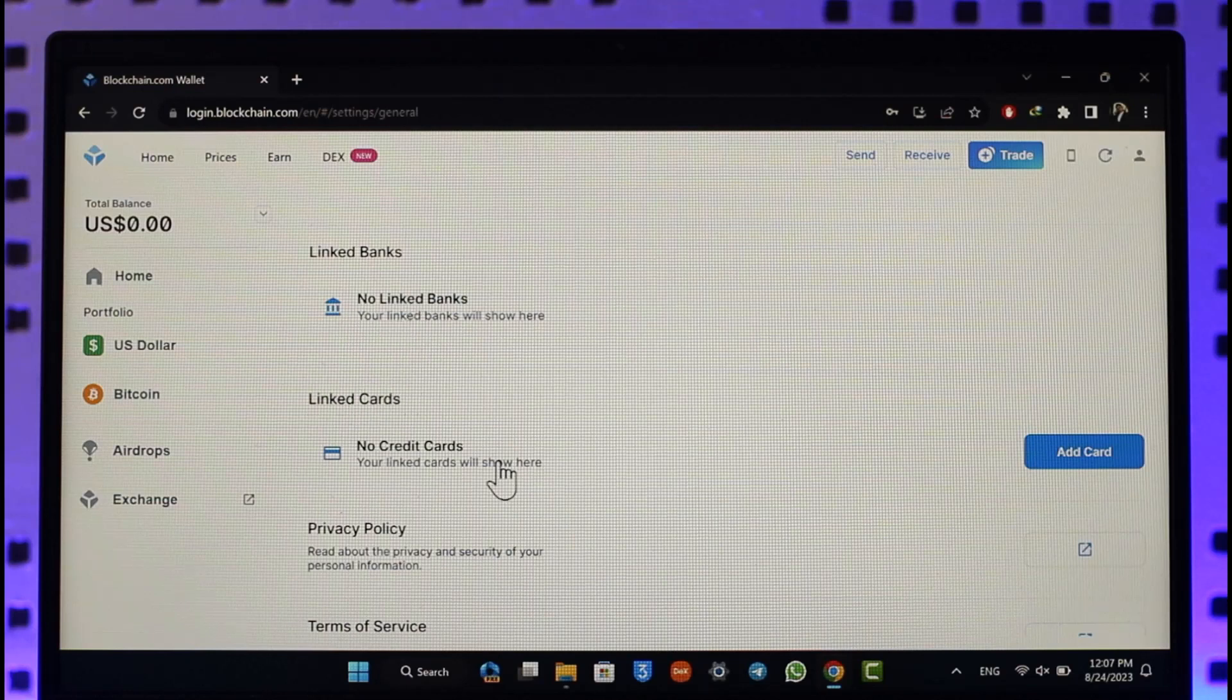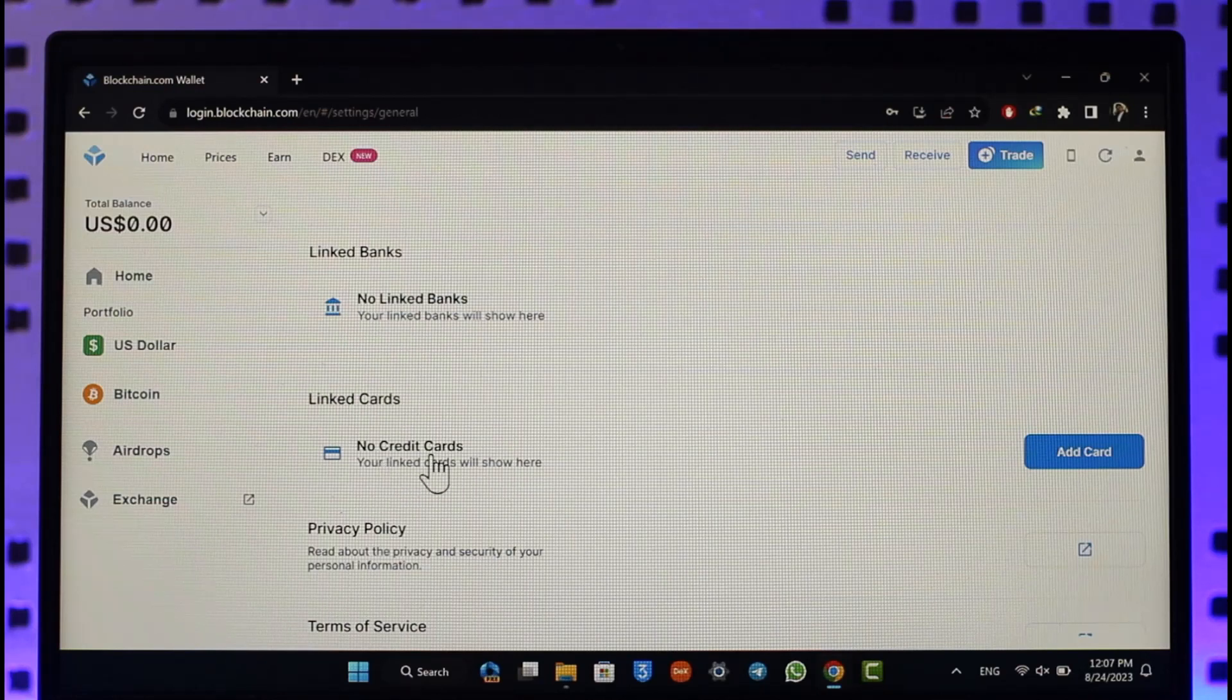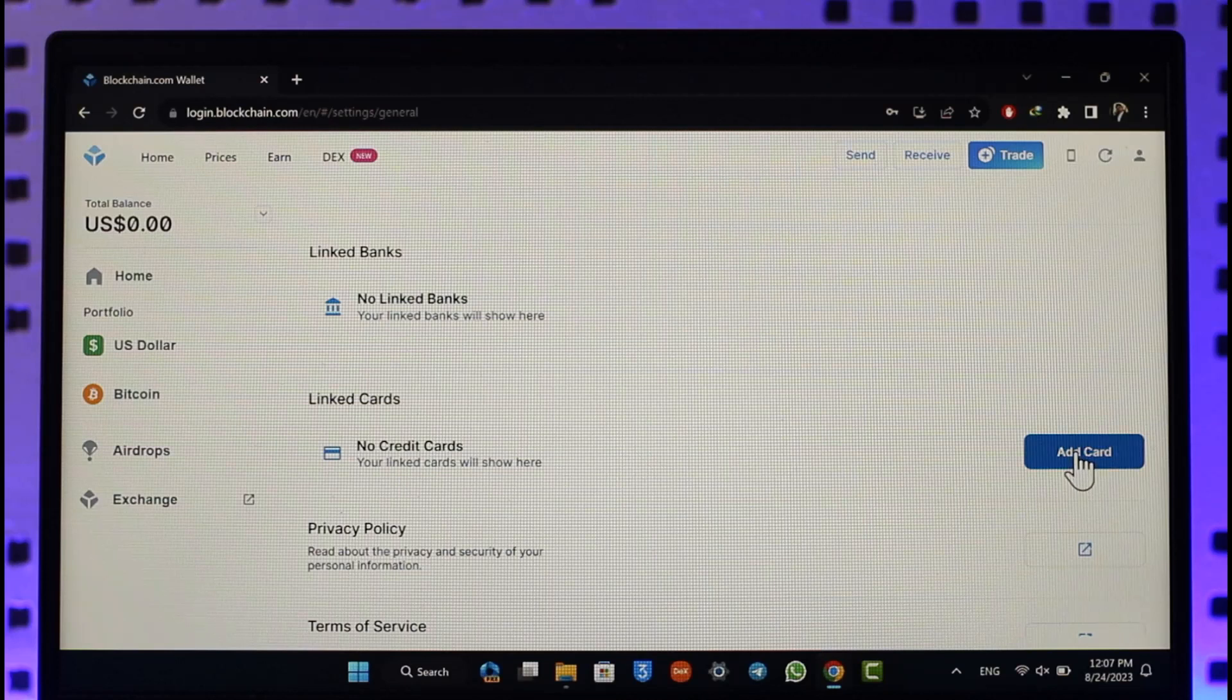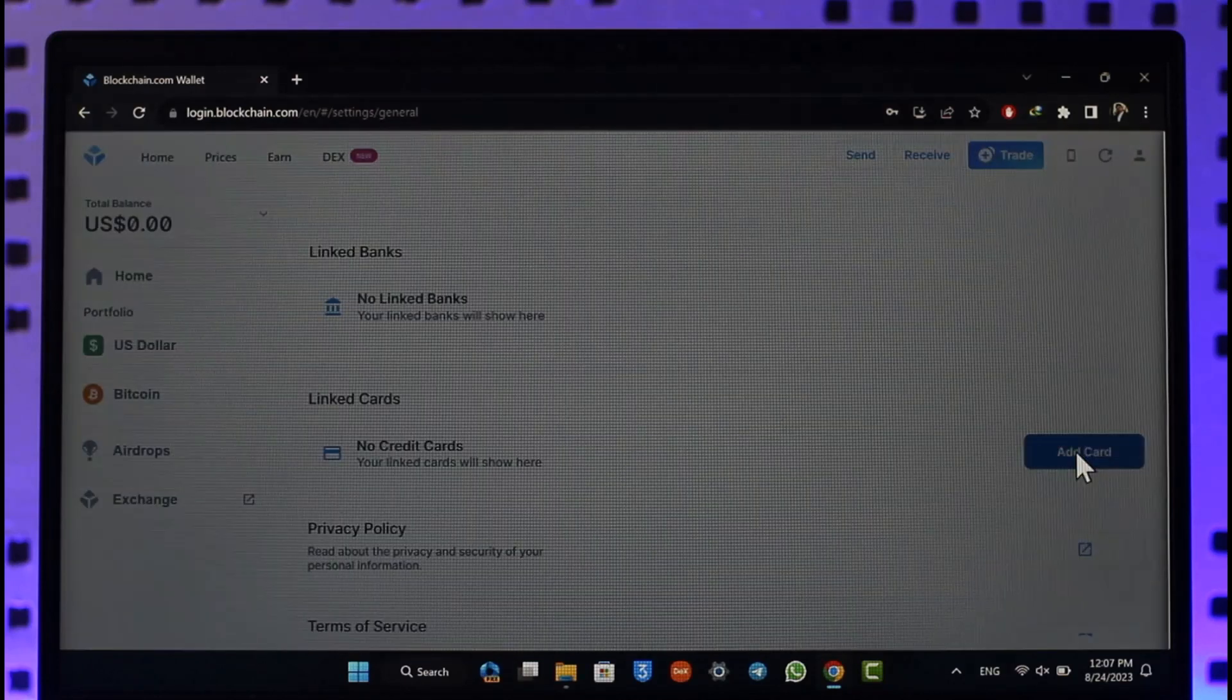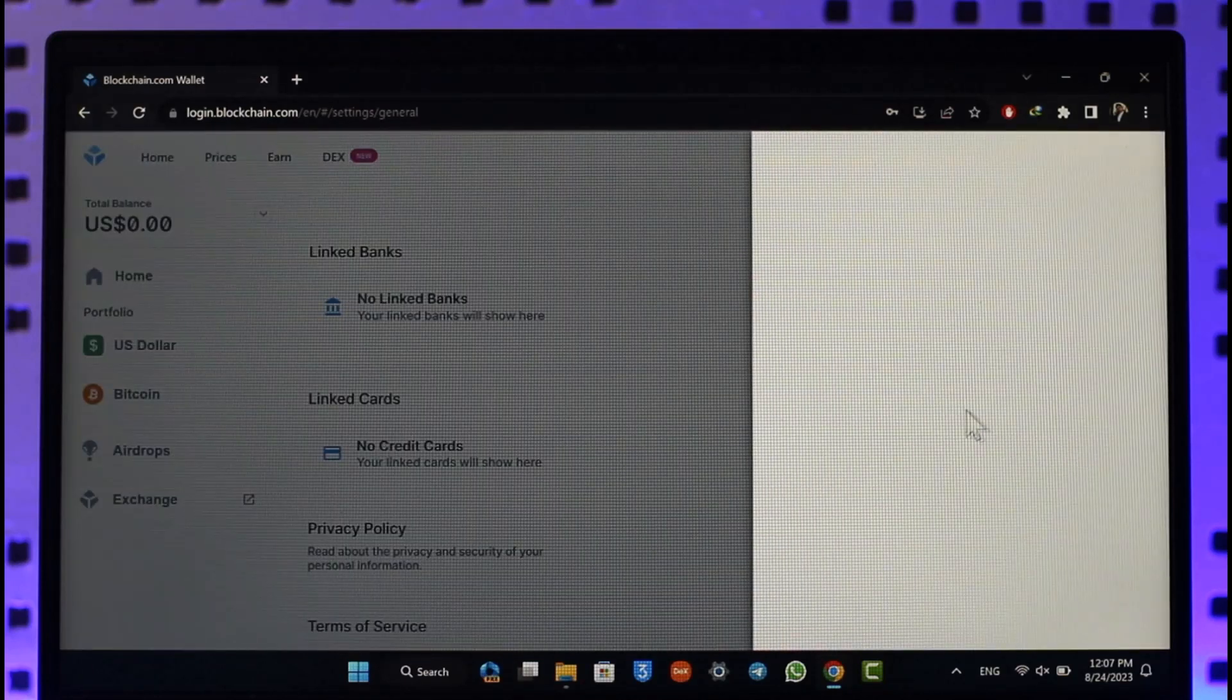Right over here you can see no credit cards option. Over here you'll find the add card button. Make sure to simply click on the add card option. Once you've done that, you basically need to go ahead and first of all make sure to upgrade and unlock and have full access to blockchain.com.